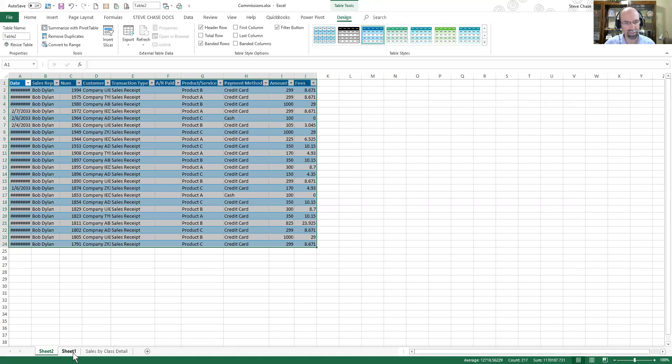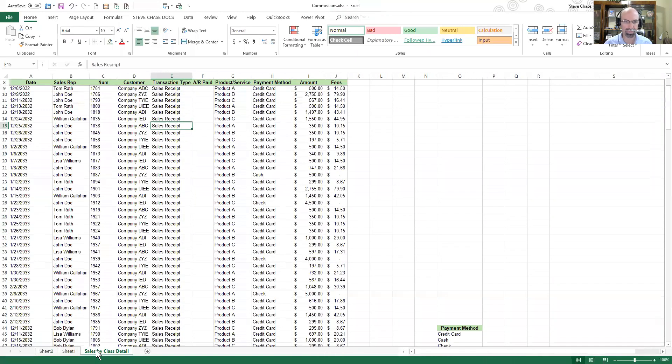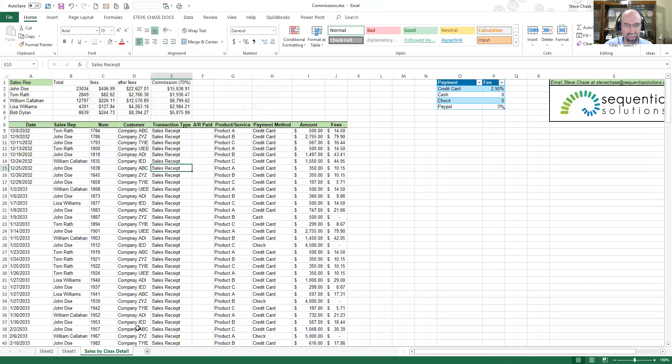Realize the pivot table is always still left on the worksheet, and then we're back to the regular sales by class here. Everybody, thanks for watching.